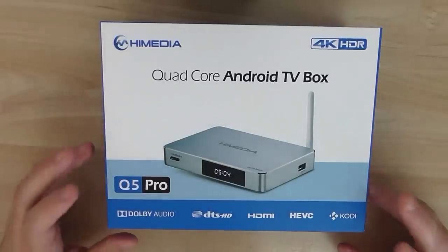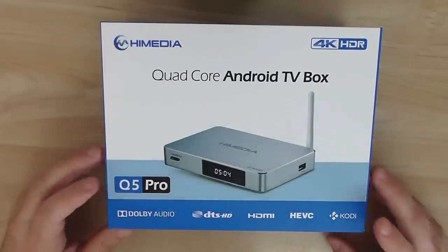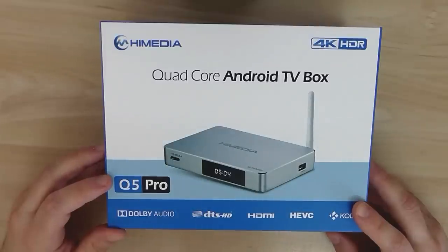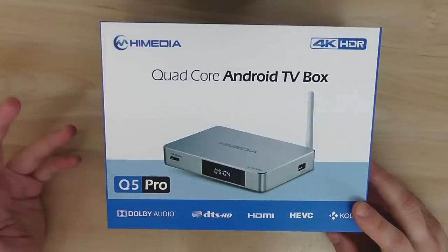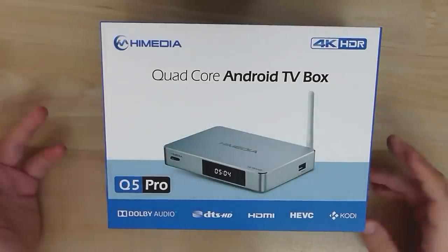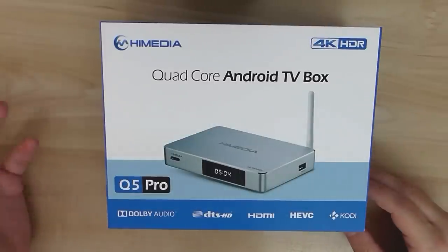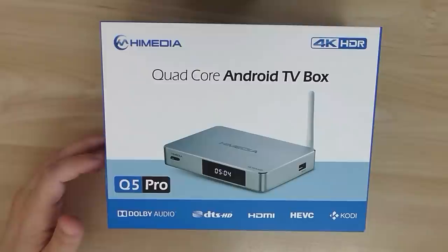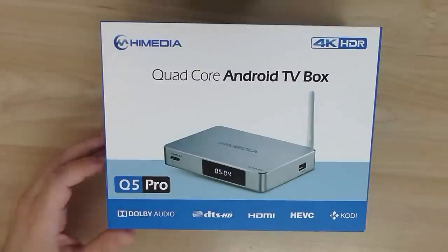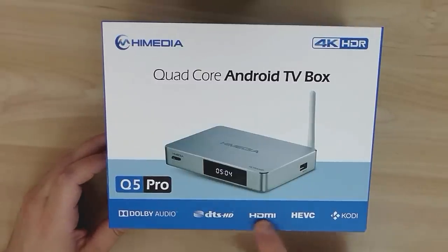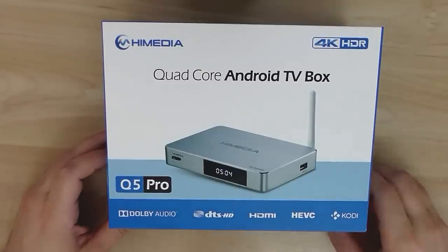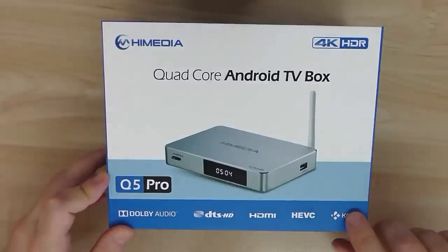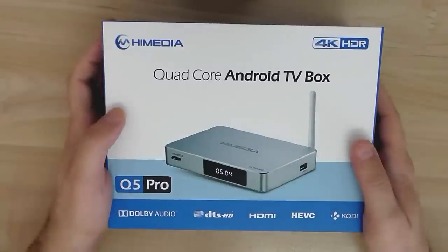It runs under Android 5.1 operating system. GPU is Mali T720. HDMI interface version 2. So it's a very nice box. It supports Dolby Audio, DTS. Like I said, it comes with Kodi pre-installed.